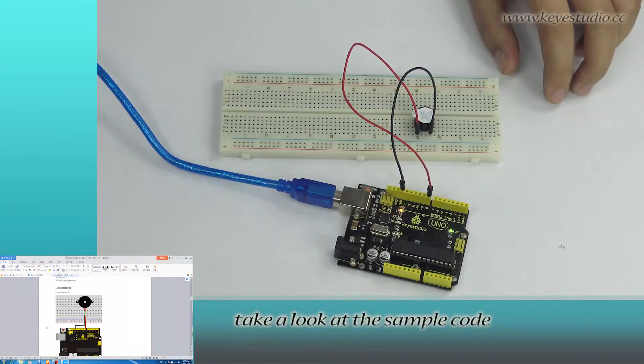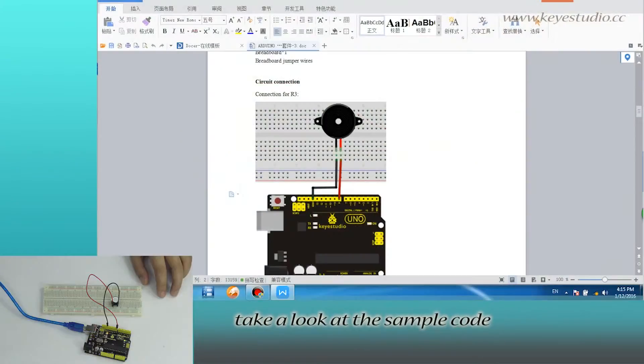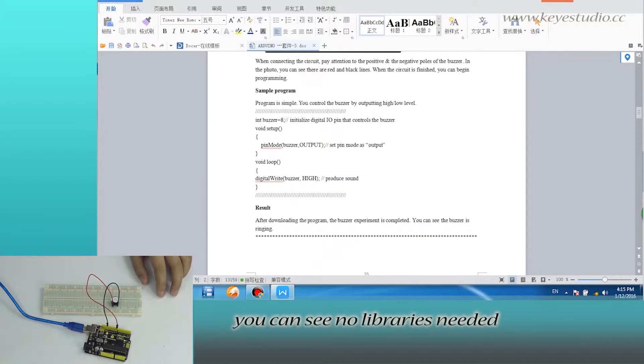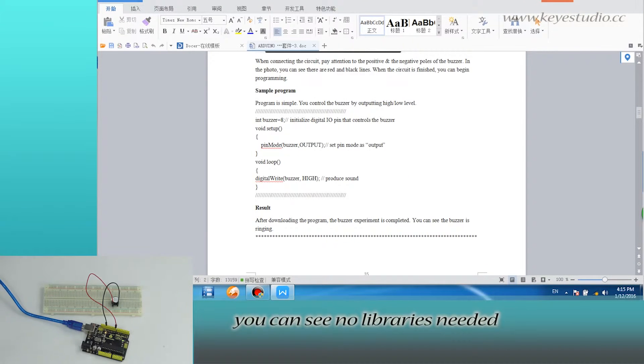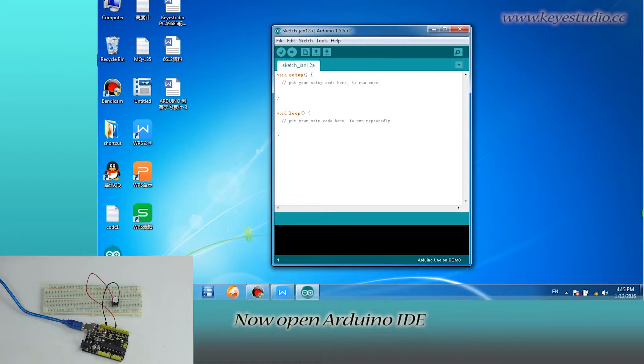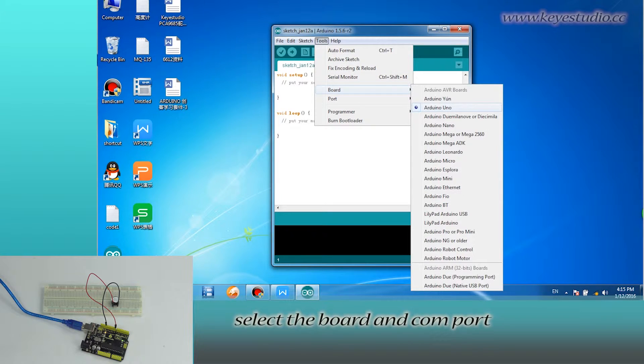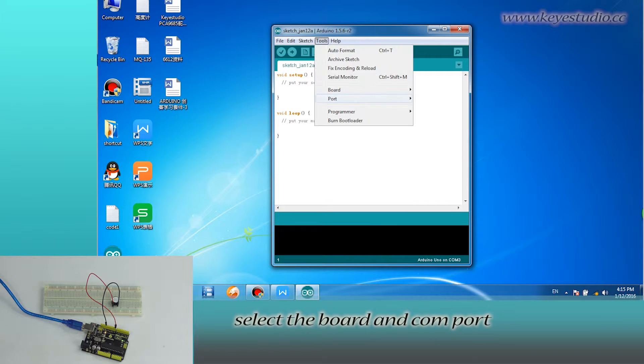Then, take a look at the sample code. You can see no libraries needed. Now, open Arduino IDE. Select the board and com port.